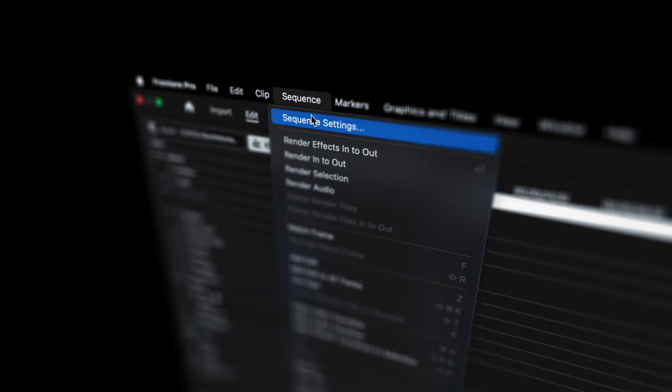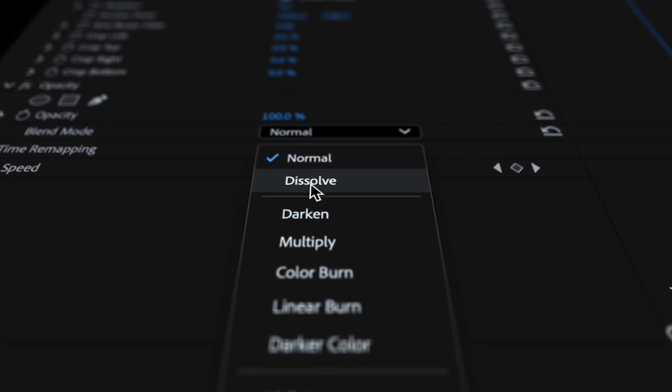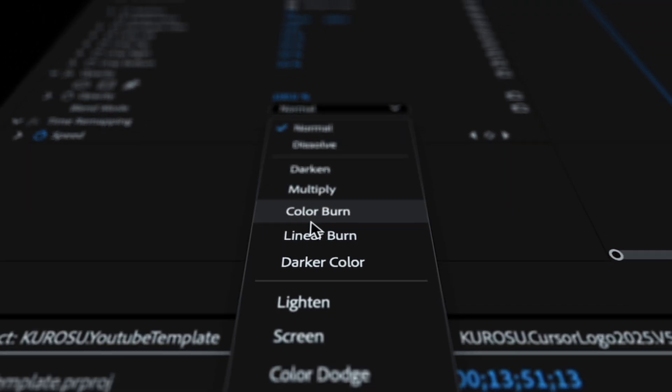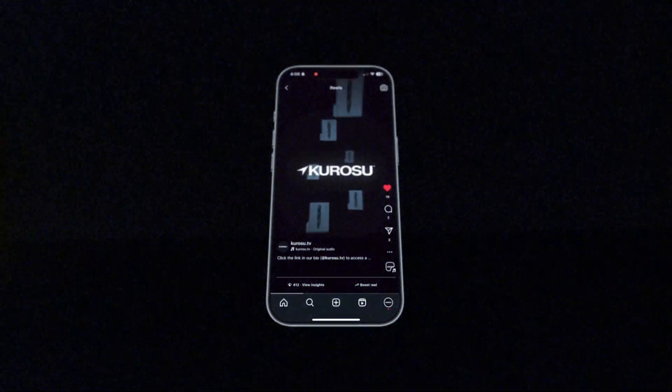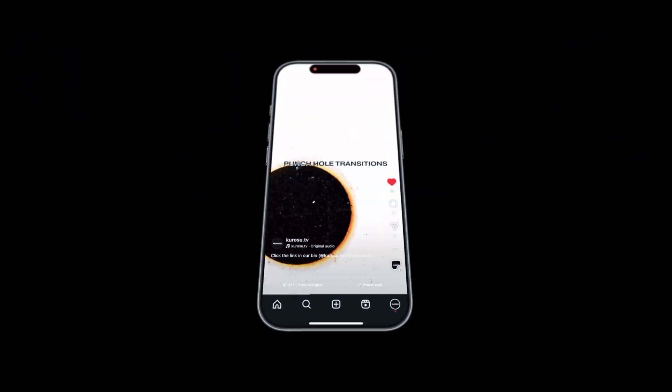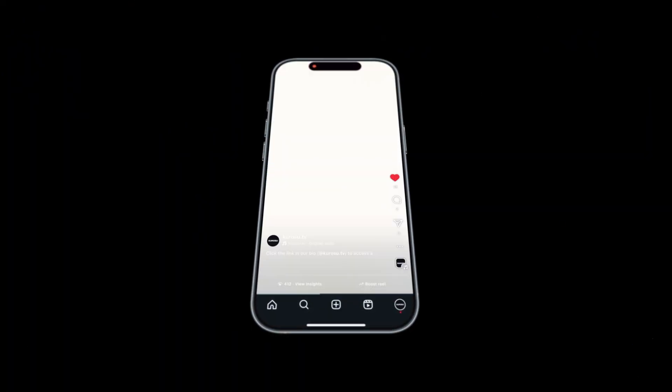Hey guys, in this video I'm going to teach you the secret trick I use when it comes to exporting the crispiest videos for your Instagram Reels every time. Let's start editing.